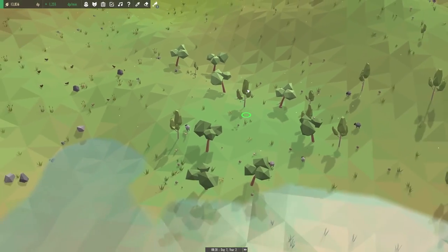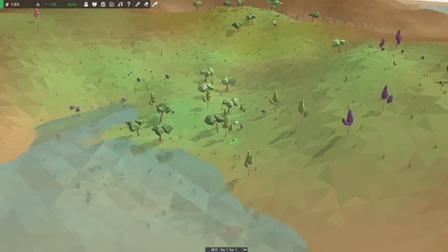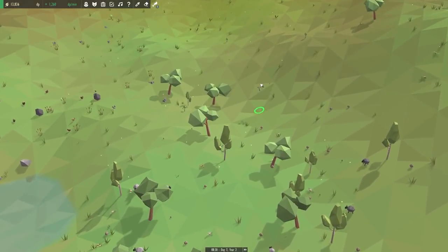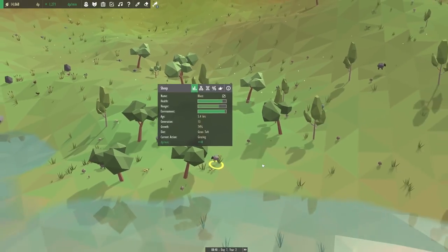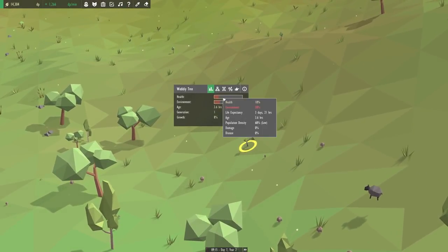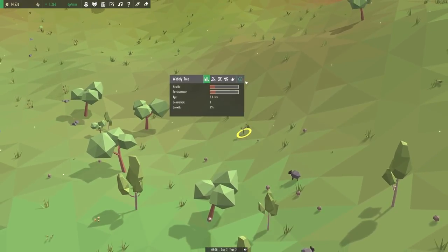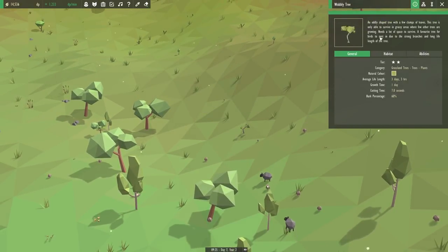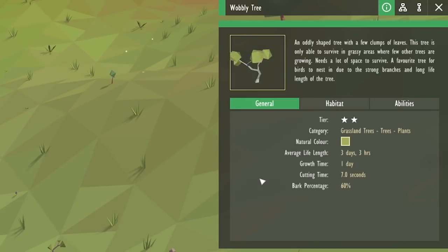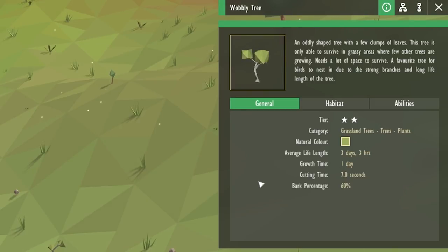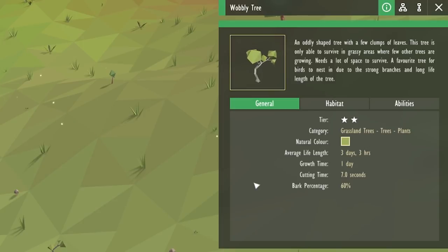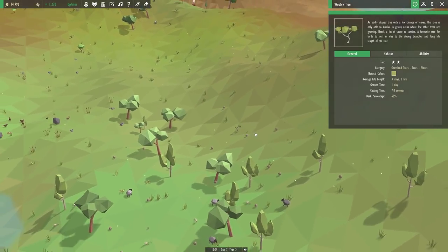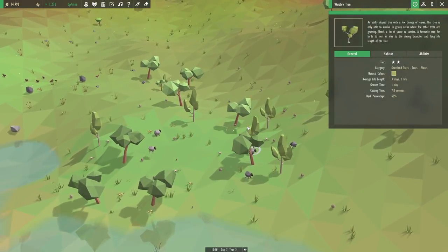There you are way down here. This place is starting to get a little bit crowded, isn't it? Maybe it's just all of those grass tops. But we might want to keep an eye on the wildlife to make sure nobody's getting too cramped. Well, I hope our little wobbly tree likes this place. Oh no, it doesn't like it at all. Wait a second, what's bothering you this time? An oddly shaped tree with a few clumps of leaves. This tree is only able to survive in grassy areas where a few other trees are growing. Needs lots of space to survive.